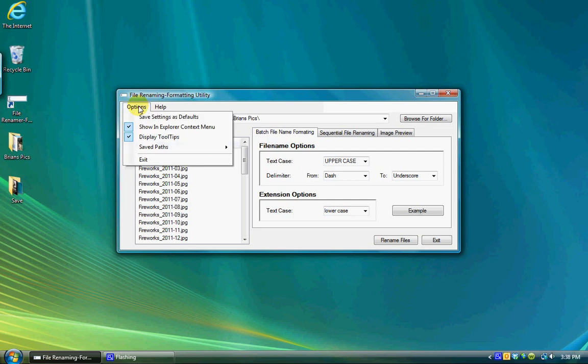The options menu gives you the ability to configure and save the current configuration of certain functions within the program. Save settings as default saves the current path as the default path to display the next time you use the utility.